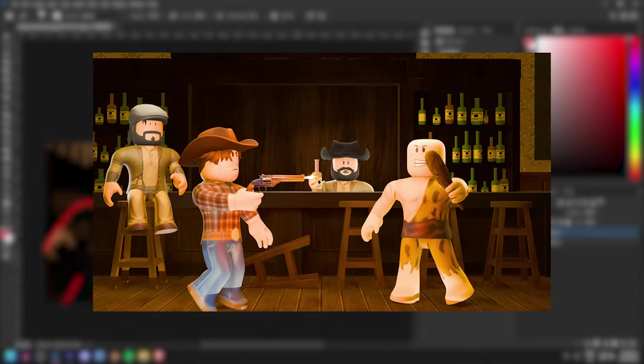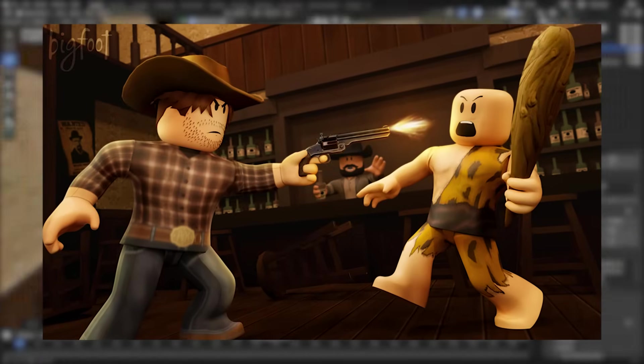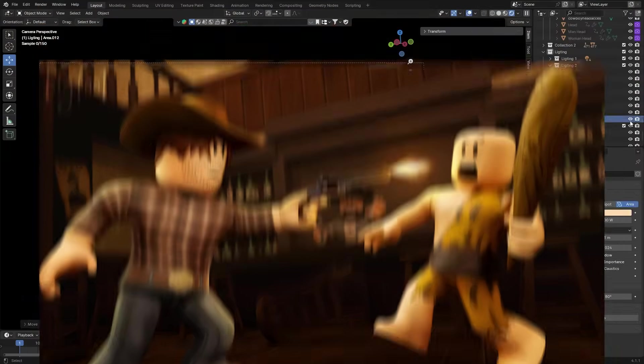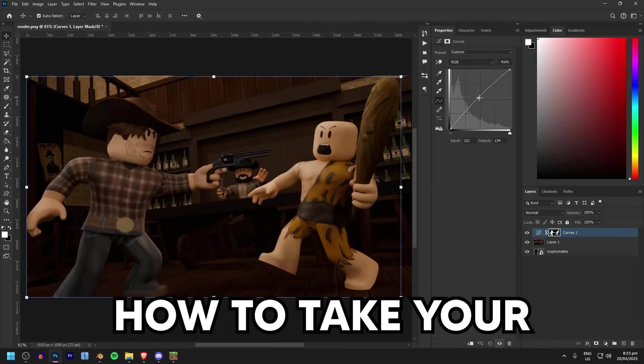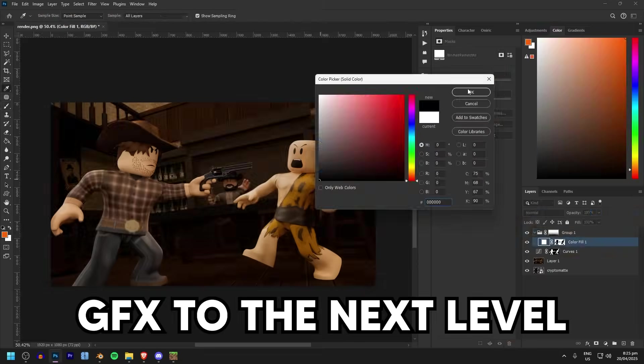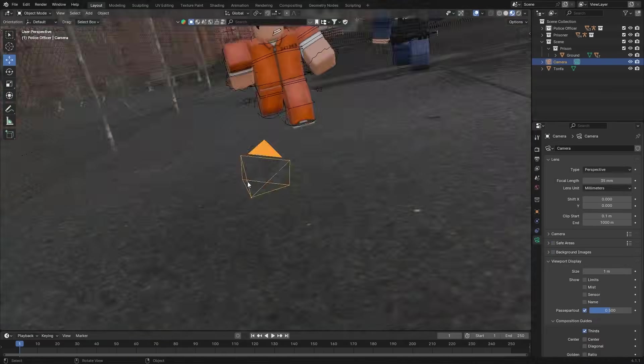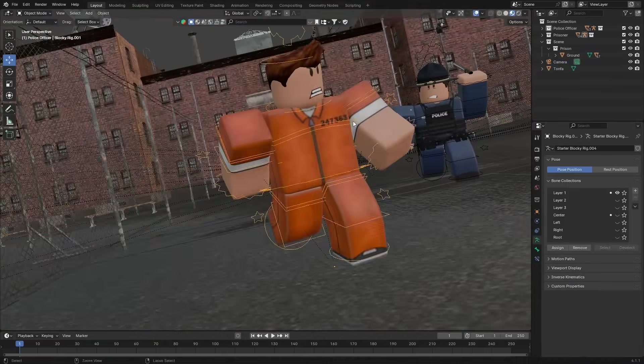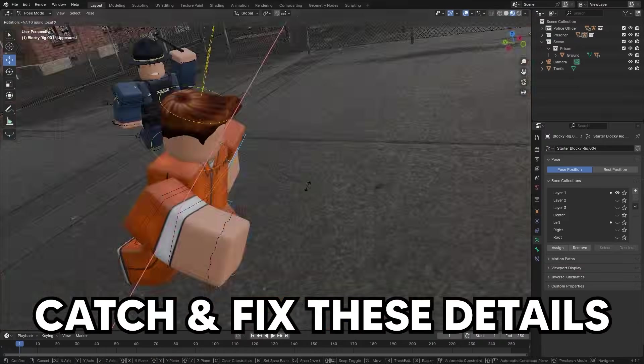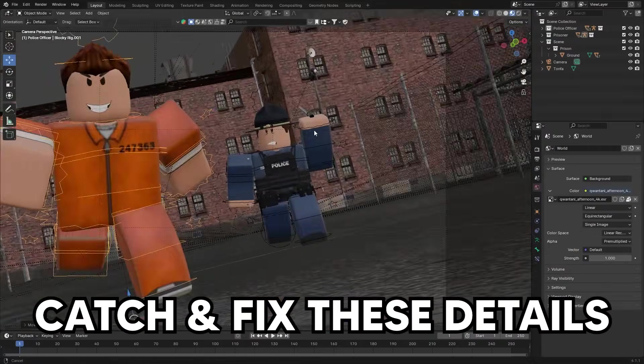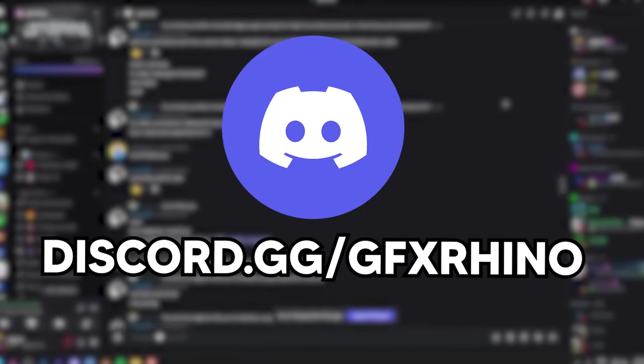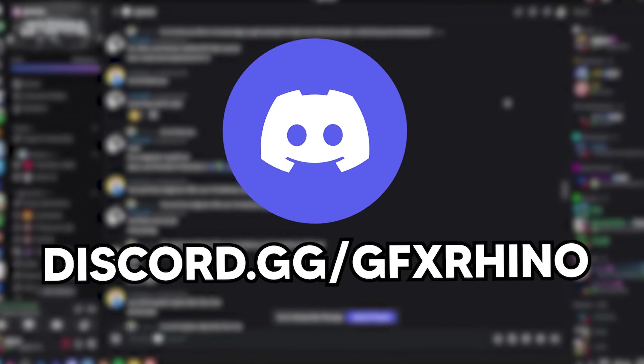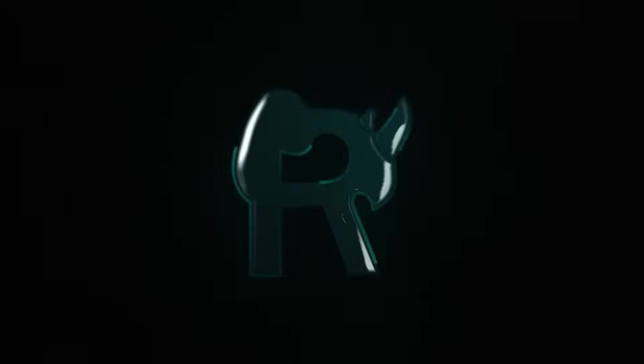In this video, I'm taking your submitted GFX, fixing them up, and walking you through the exact changes I made to help teach you how to take your GFX to the next level. You'll see how even the slightest changes can make a big difference to the final result, and learn how to catch and fix these details in your own work too. If you want the chance to have your GFX fixed and featured in a future video, make sure to join the GFX Rhino Discord server and head over to the submissions channel. Let's get right into it.